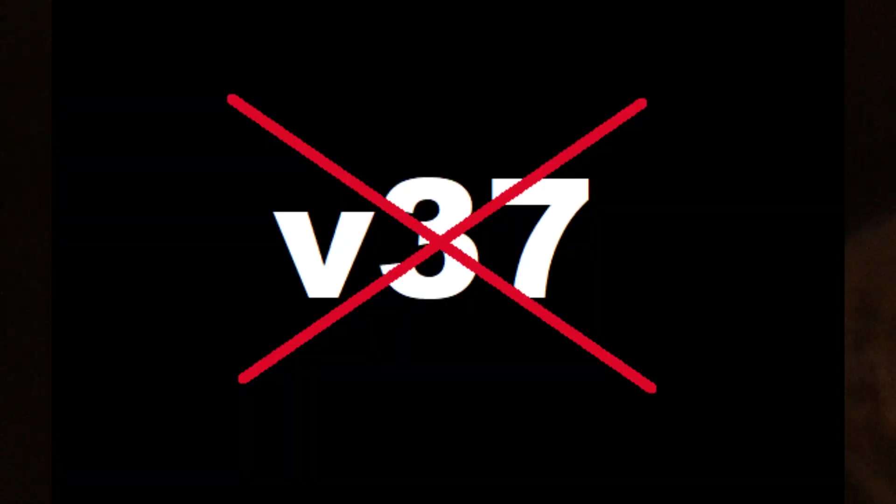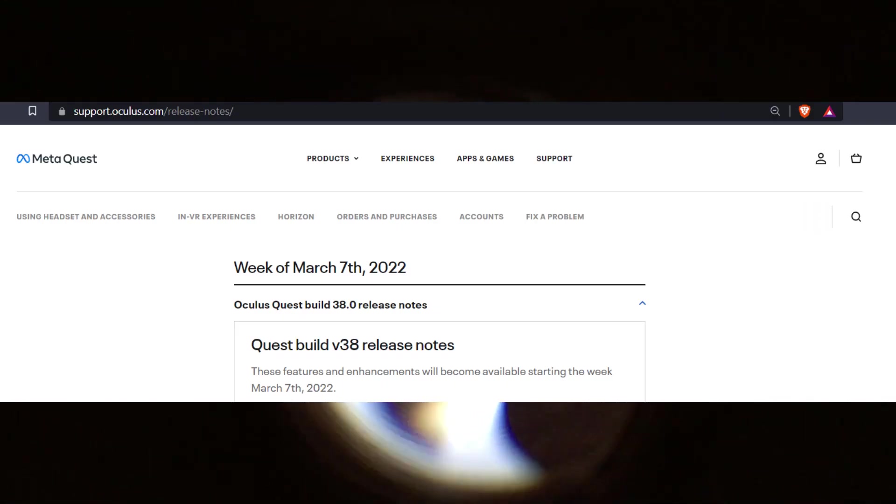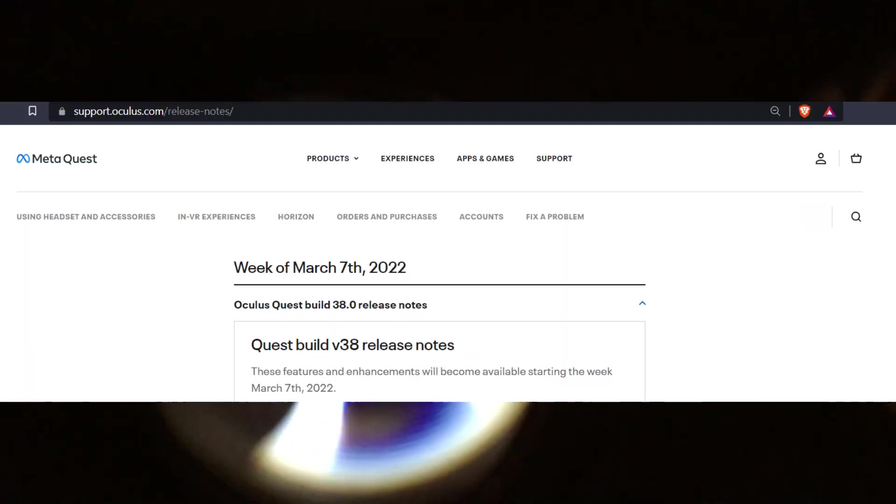As of scripting this video, we are transitioning from V37 to V38 for the Quest 2. It's safe to say that many of the issues, including getting stuck at the logo, has been from updates. The recent version 38 update is no different, even though it does bring some enhancements to the headset.